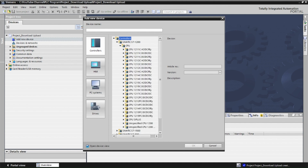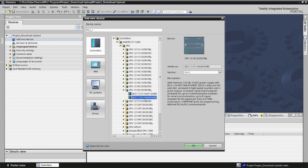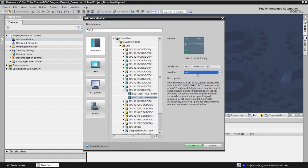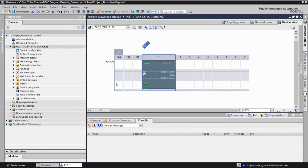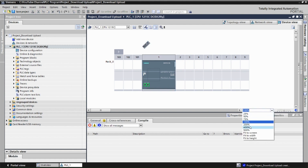In the TIA Portal, click on the CPU and find CPU 1215C DC/DC/Relay. Here is the part number — this is the CPU 1215C DC/DC/Relay. You need to select the version that matches your setup. I'm going to select V4.2, which is the one that I have. Click OK and wait a moment for the new PLC to be added to the project.